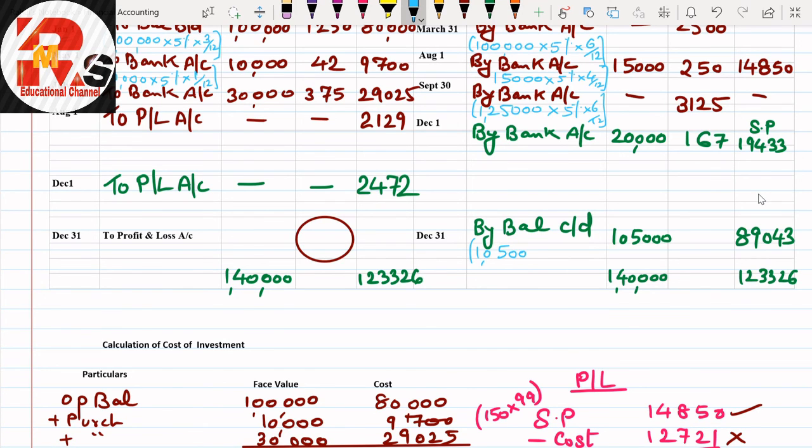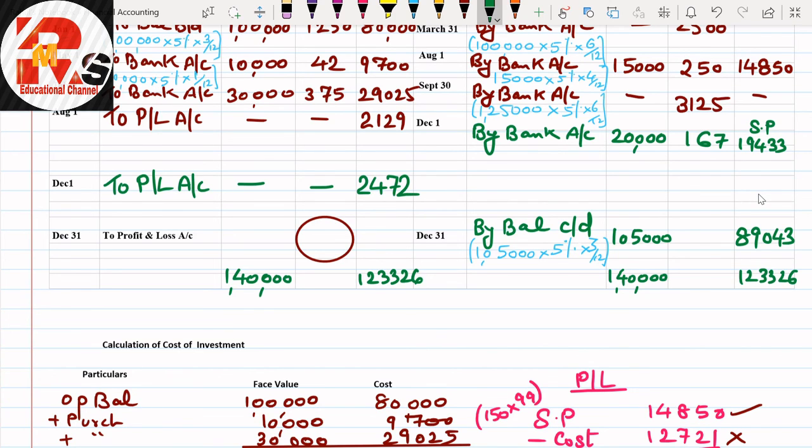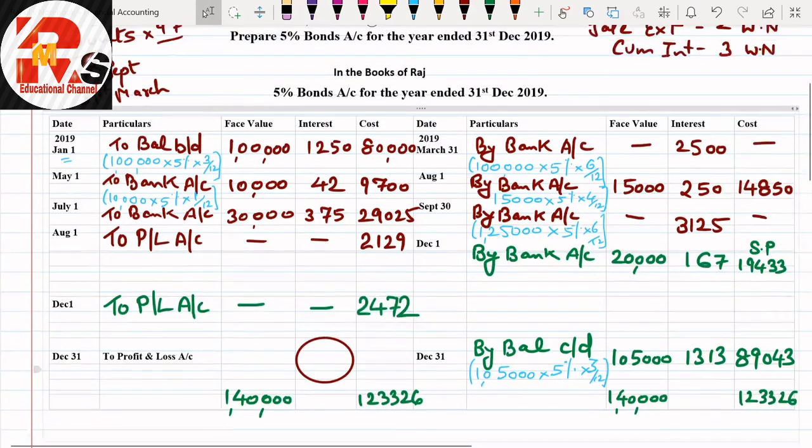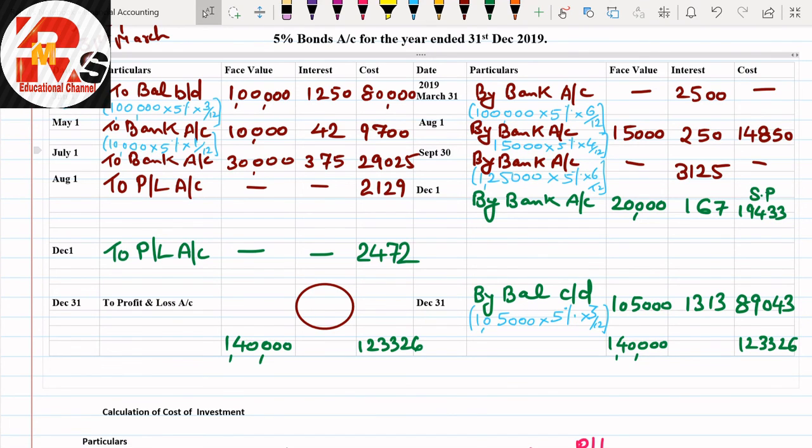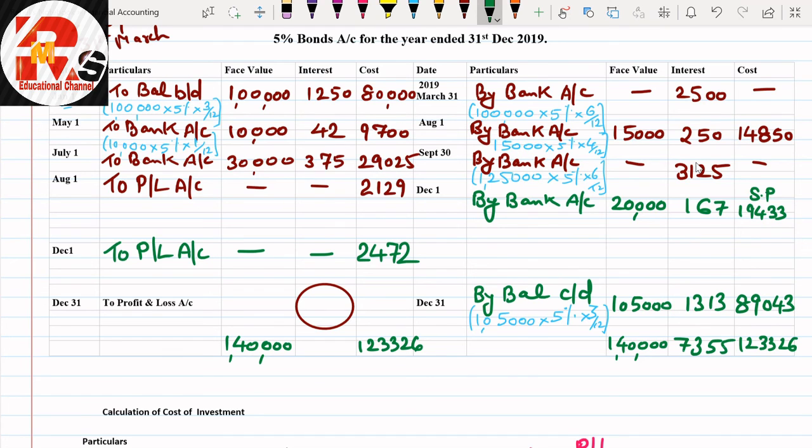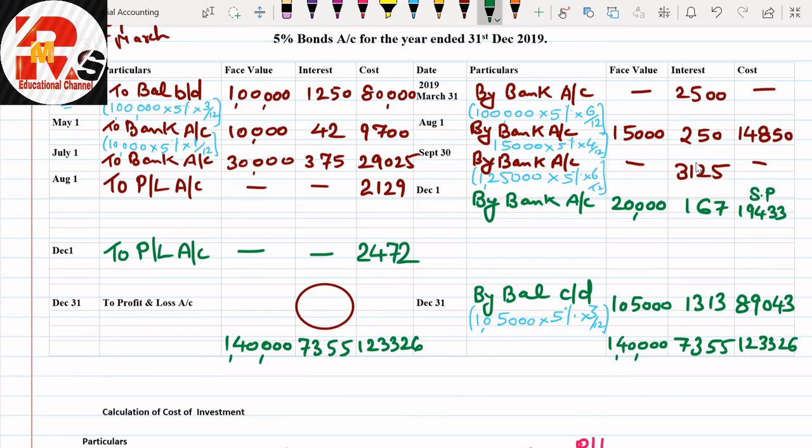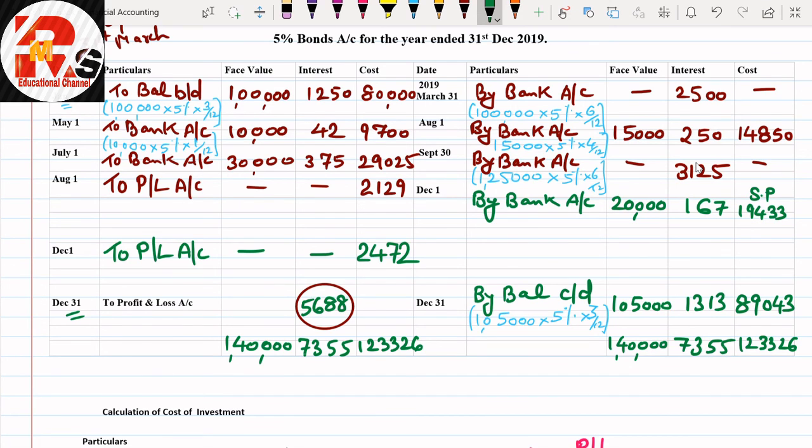Then we have to close our cost column. Cost column total is 1,23,326. Similarly, 1,23,326. In this, if you minus the two cost points, the answer will be 89,043. This same answer we already got, so cross verification we can do. Balance at last: 1,05,000 and 89,043. This is our balancing figure. Then we calculate interest: 1,05,000 multiplied by 5% multiplied by 3/12, that's 3 months.